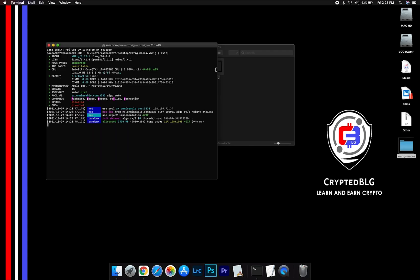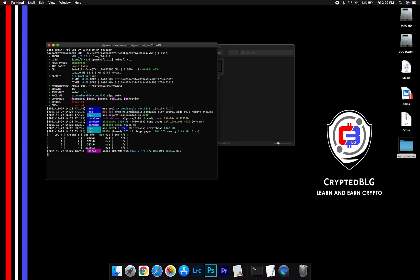Now you are mining Phantom. Click H to check hashrate.